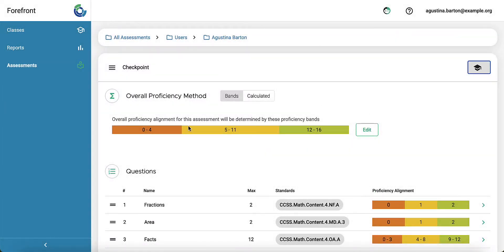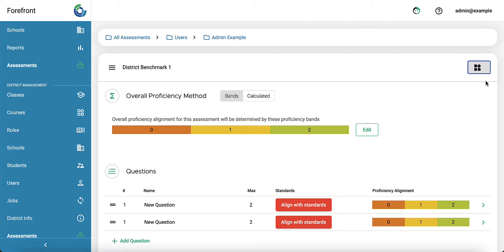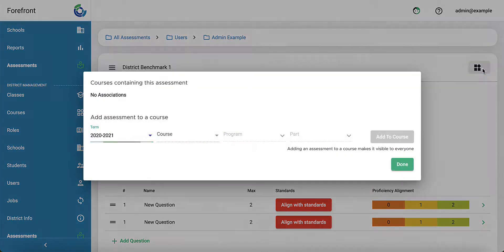That's in the teacher view. If I'm viewing this as a district administrator, for example, I've created a district benchmark that I want to assign out. I have the option to assign to courses as a higher level role.